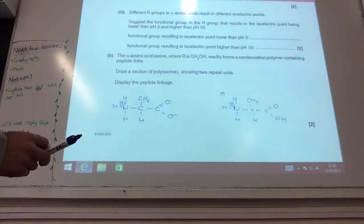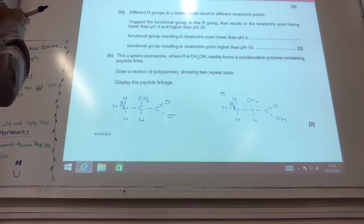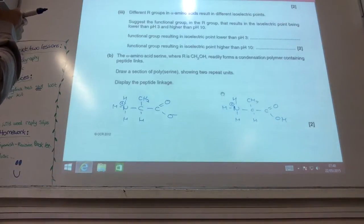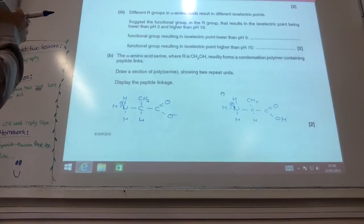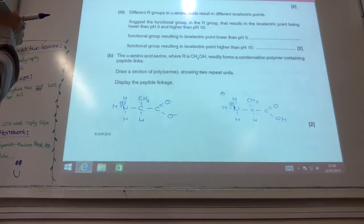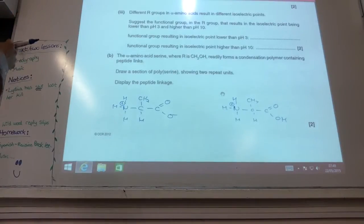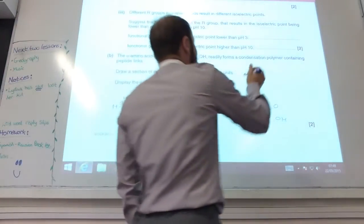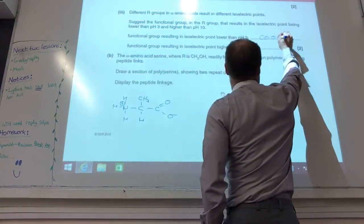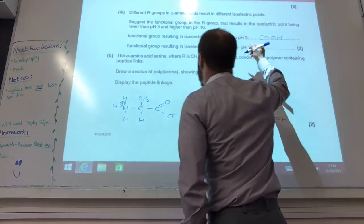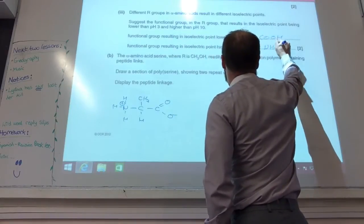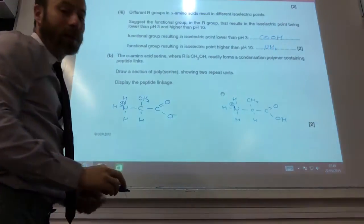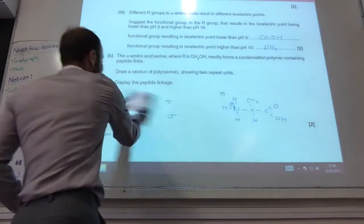Different R groups give different isoelectric points. To get a lower isoelectric point below pH 3, you need to make it more acidic, so that would mean adding a carboxylic acid group. Conversely, if you want a higher isoelectric point above pH 10, that would involve adding an amine group.